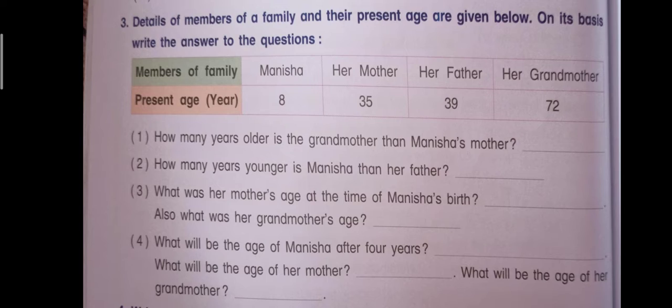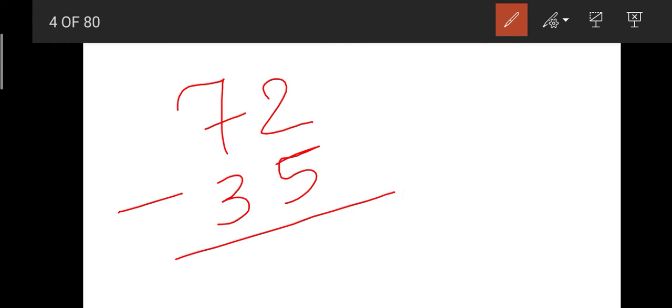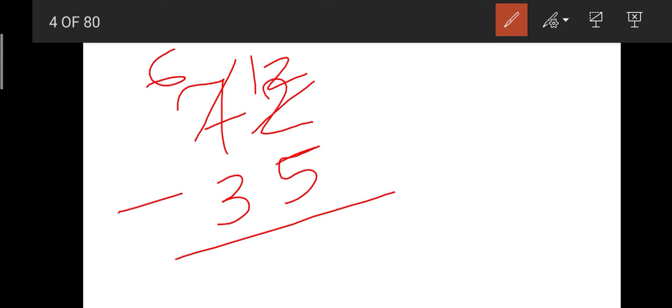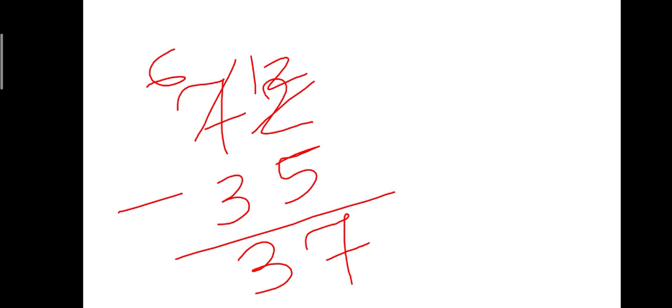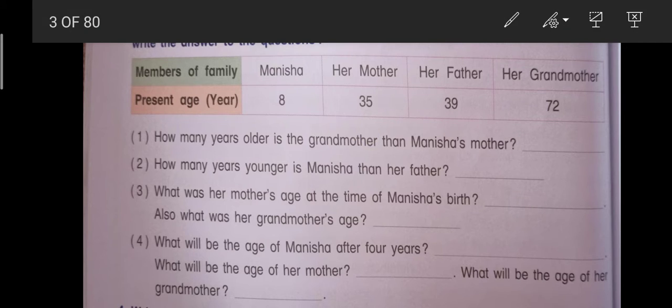So we will learn how much age difference there is. We will subtract — 72 minus 35. We subtract 3, and this is the answer. How many years older is the grandmother than Manisha's mother? We will write the answer: 37 years.